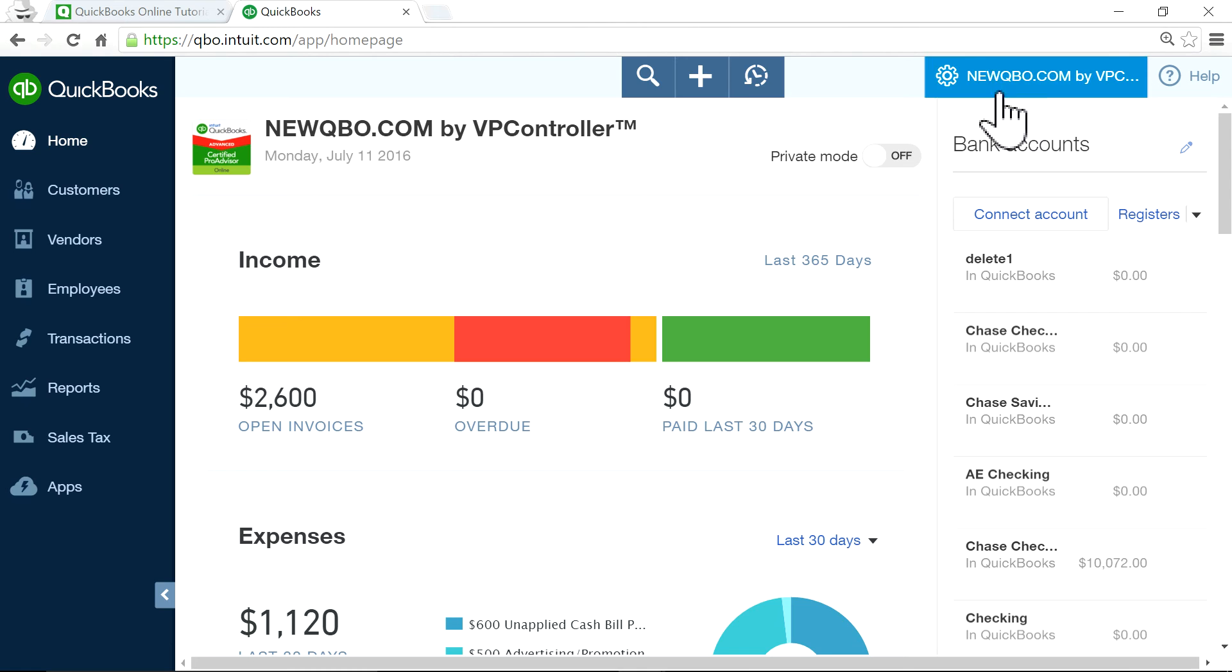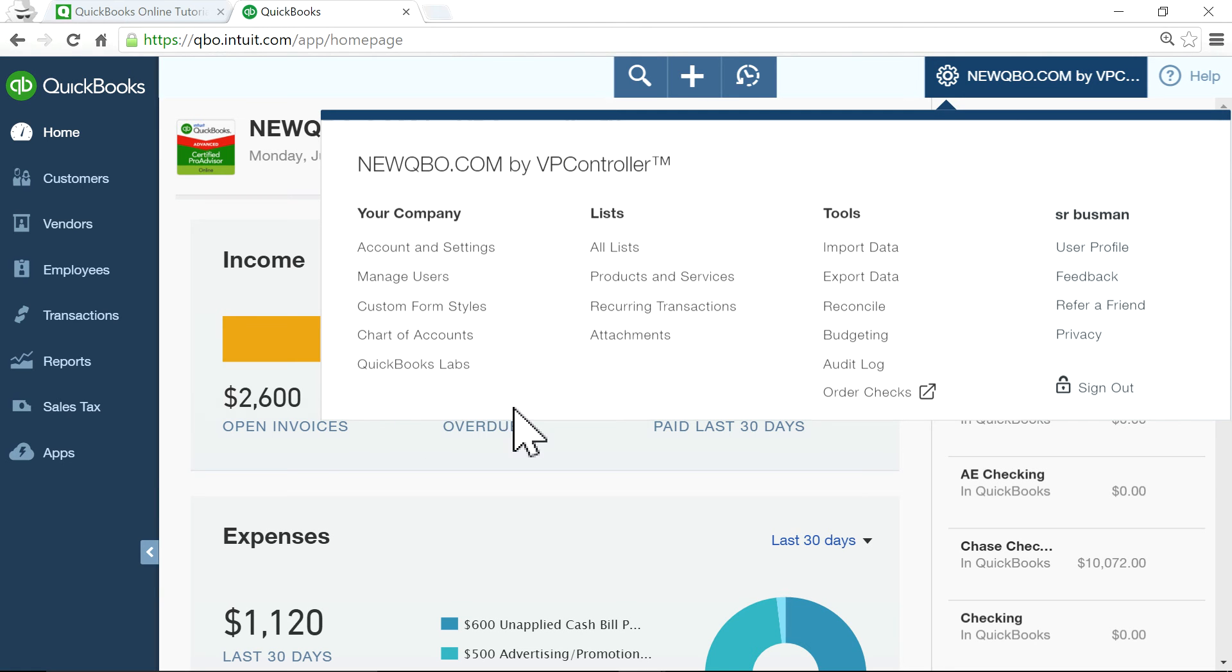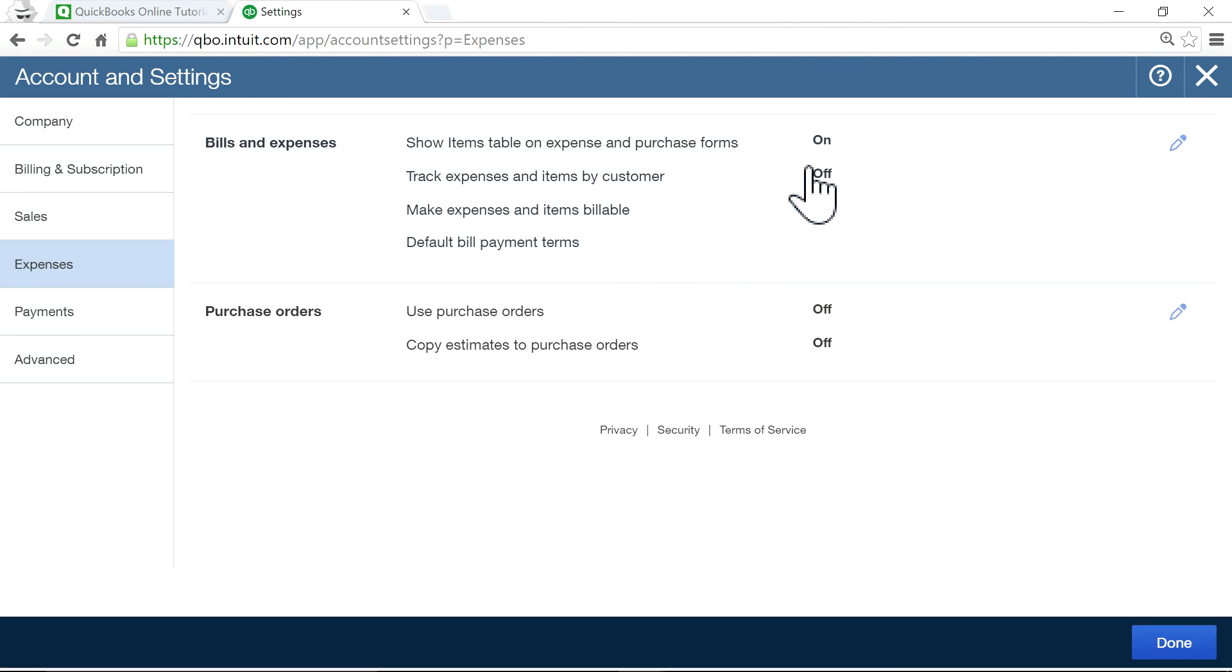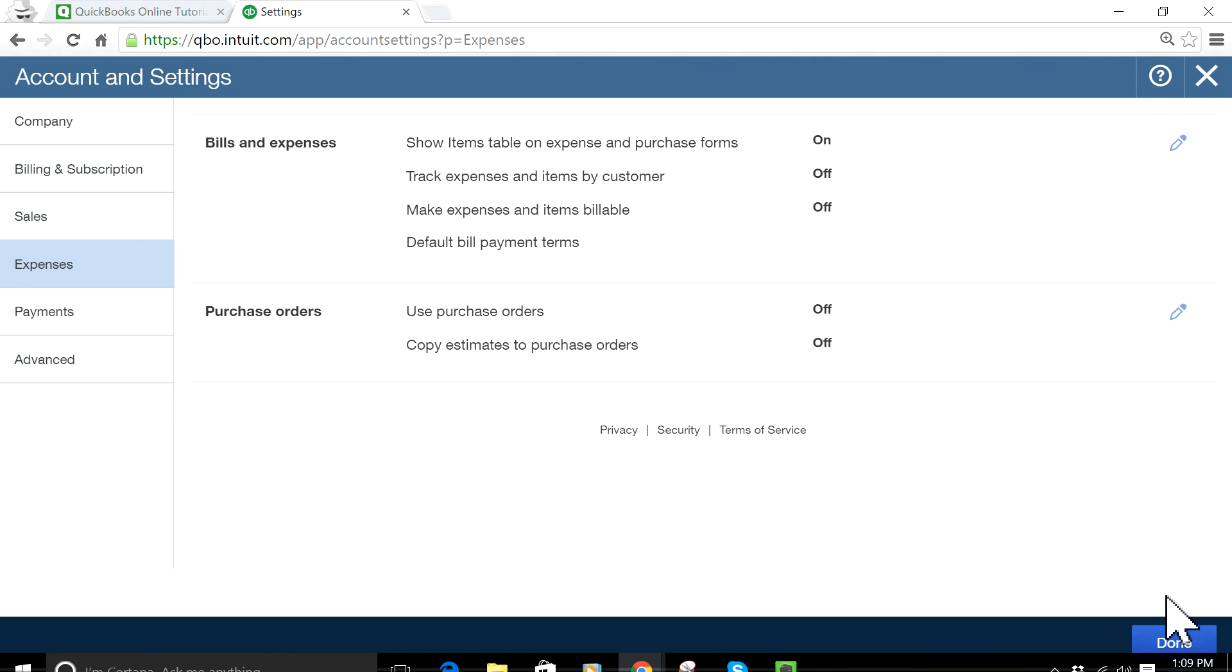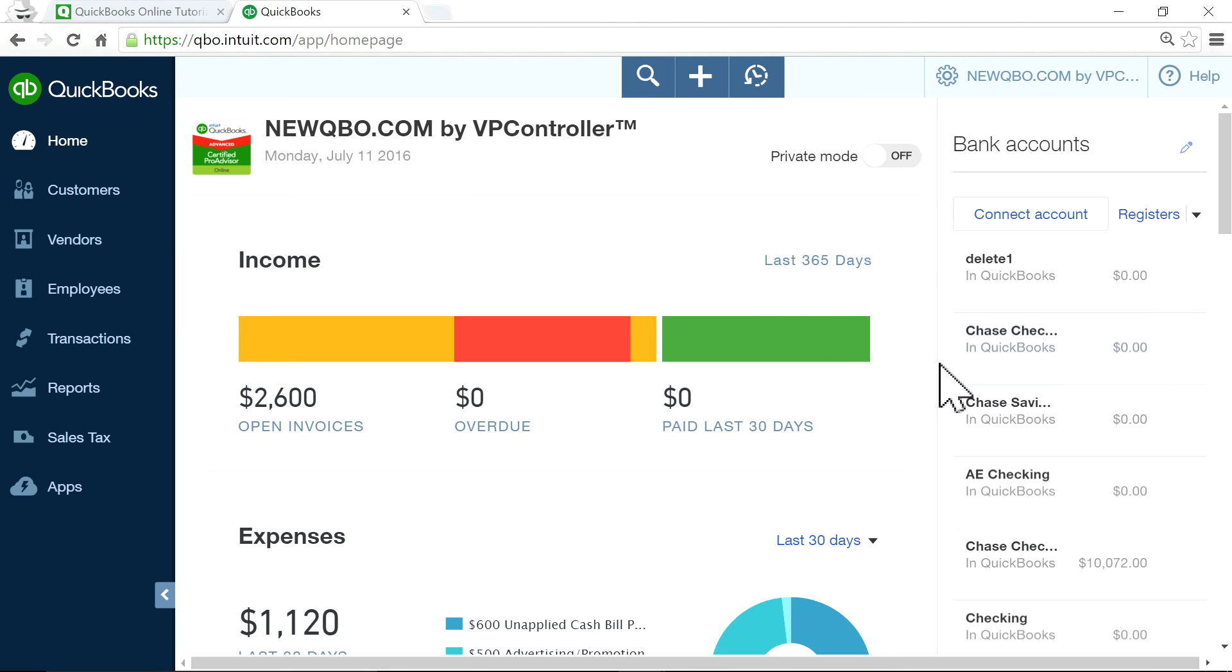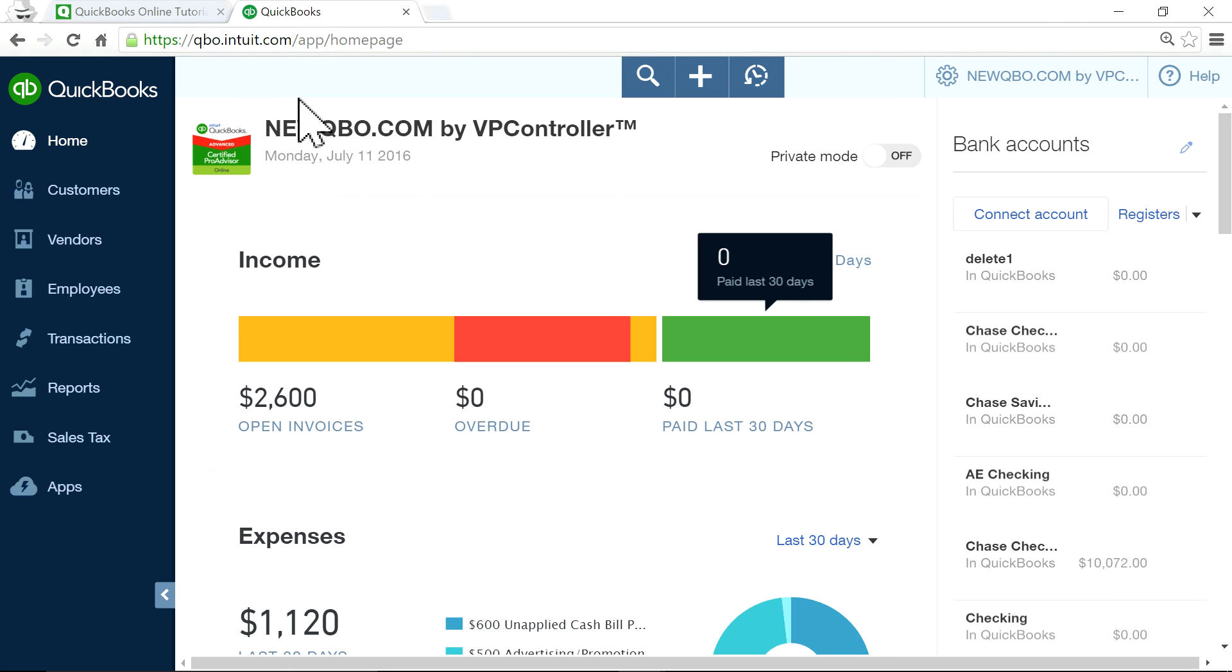then you can just turn that off from Account and Settings, Expenses, and turn it off. That controls tracking billable items to your customers. So that's about it. Thanks for watching.